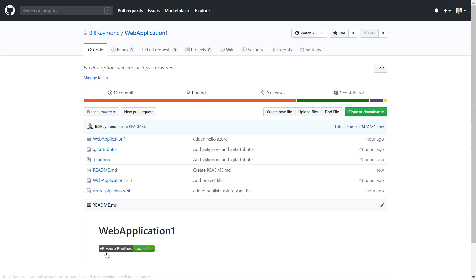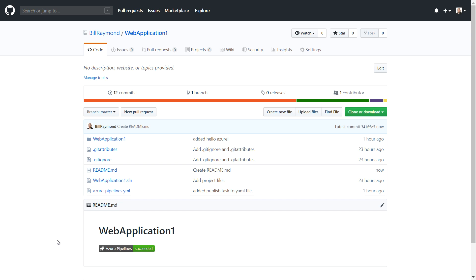And now you can see that the Azure pipeline shows that the last build succeeded. This kind of is a little badge on your site so people know that you are keeping the code up to date and that it is building.